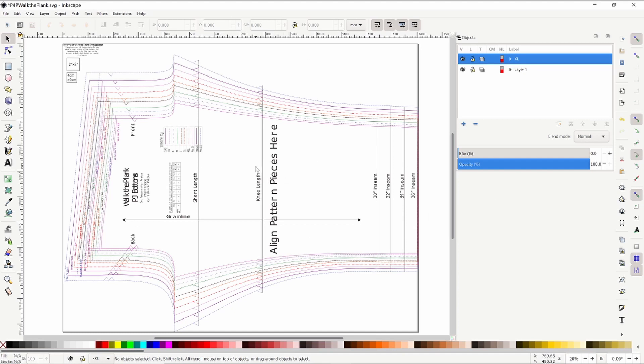This one took me a little bit of playing around with Inkscape to figure out how to do it correctly, so I'm going to show you what worked best for me.